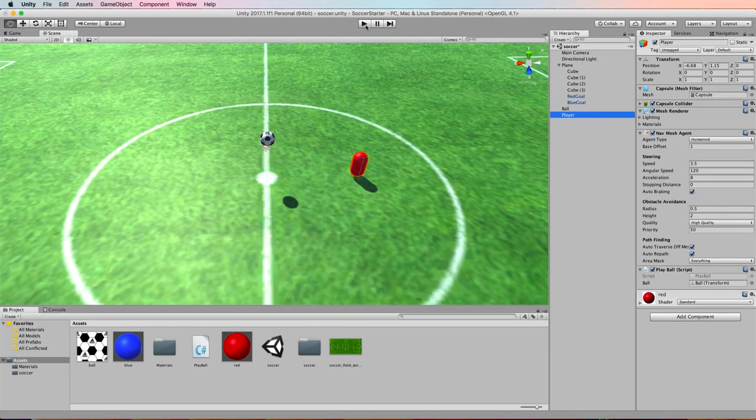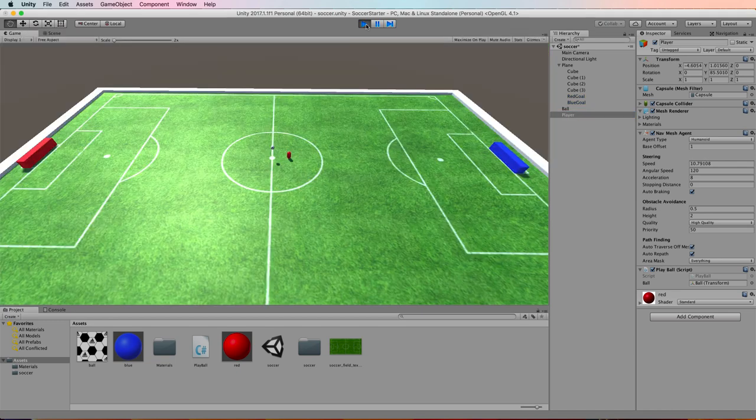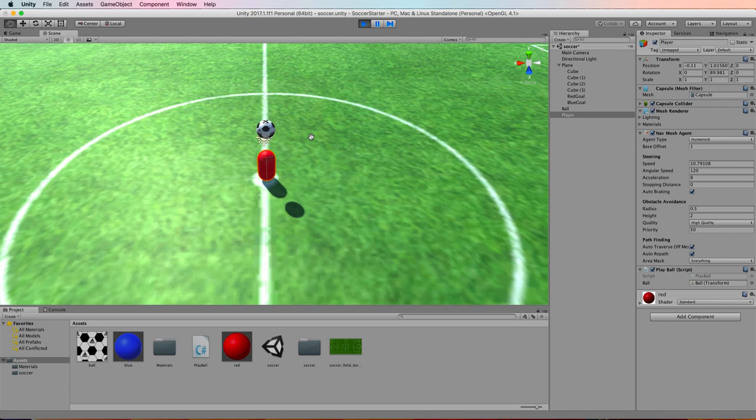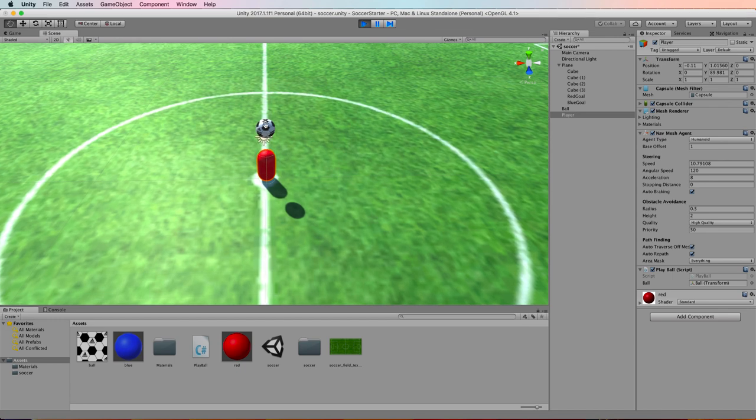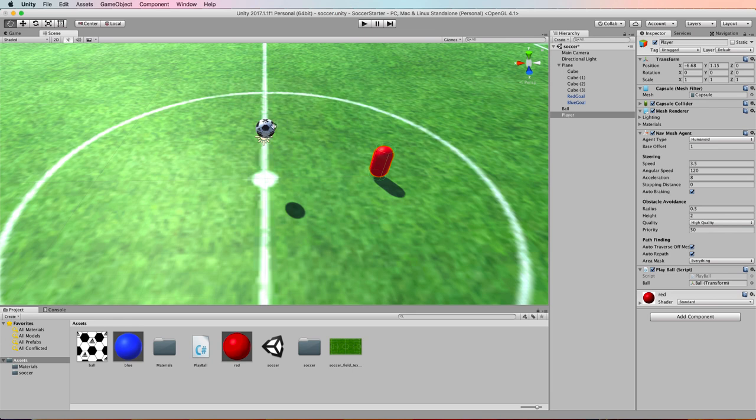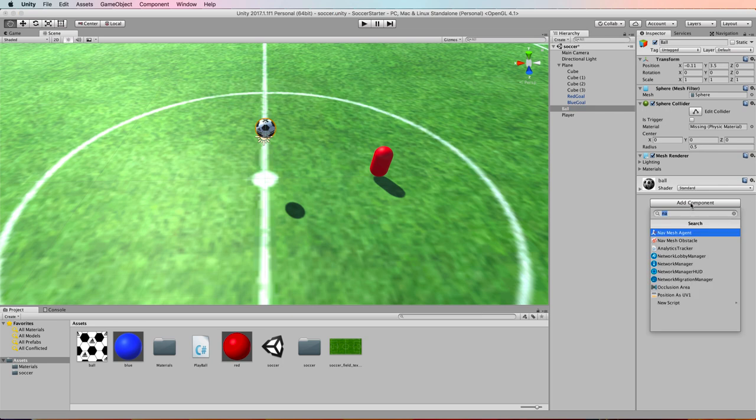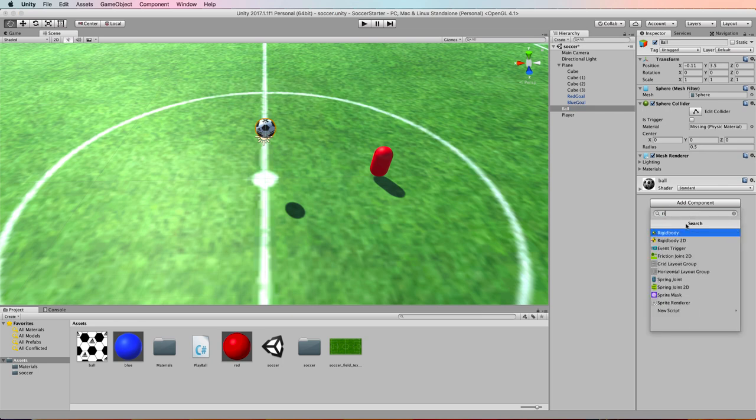At this point if we press play, the agent's going to try and get to the ball. The ball's up in the air, the ball doesn't move so you can see that the agent moved, let's go back to here, and it can't ever get to the ball and the ball hasn't got a rigid body so it's not really going anywhere. So let's add that rigid body. Select the ball in the inspector, add component, and we want to add a rigid body.